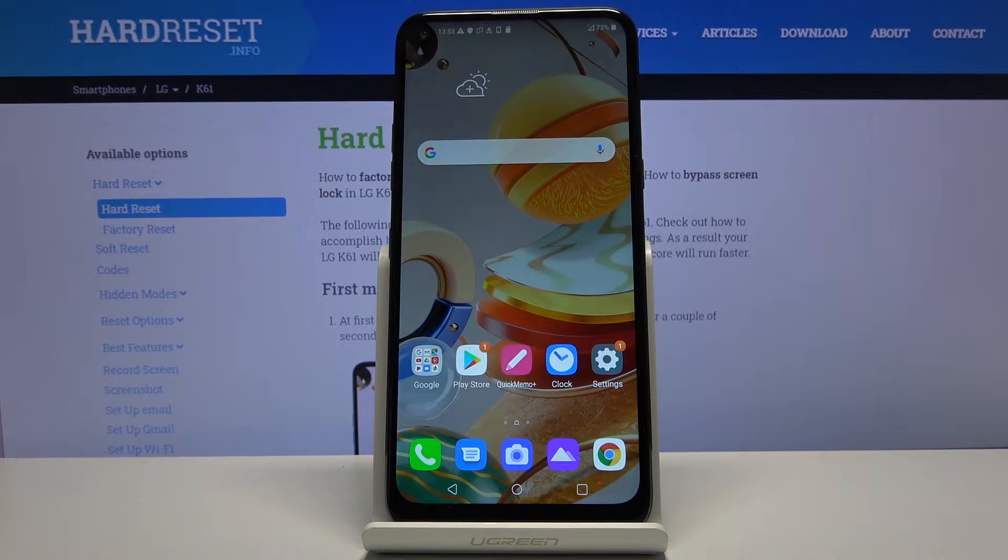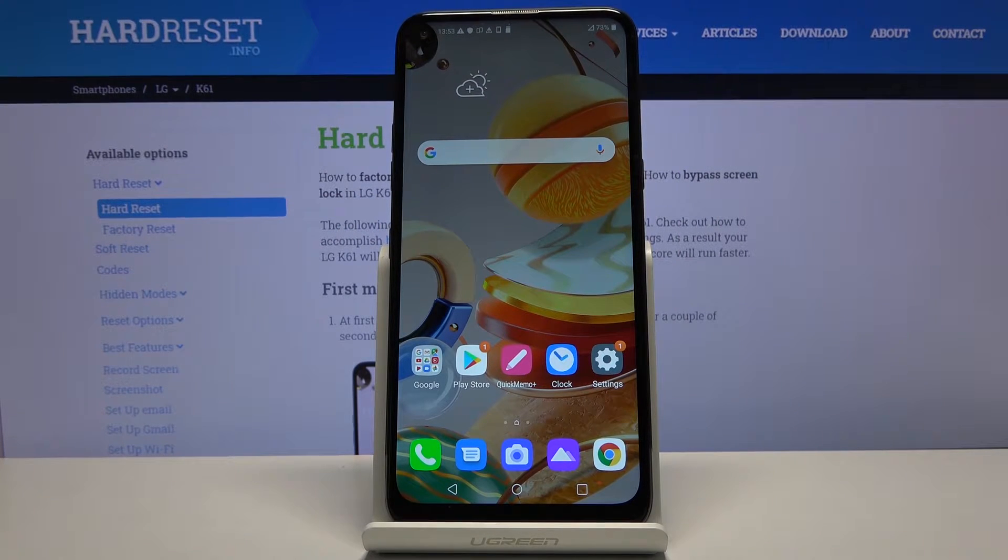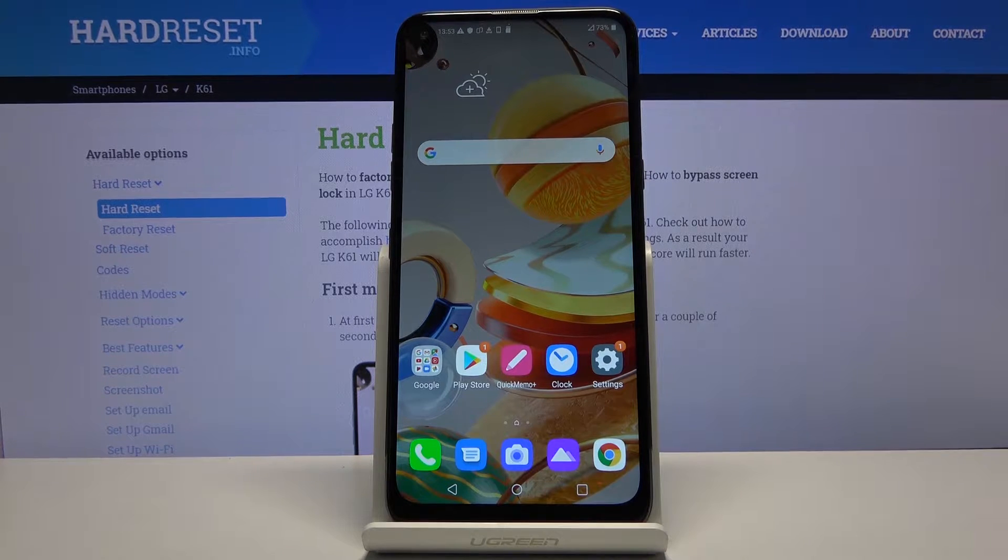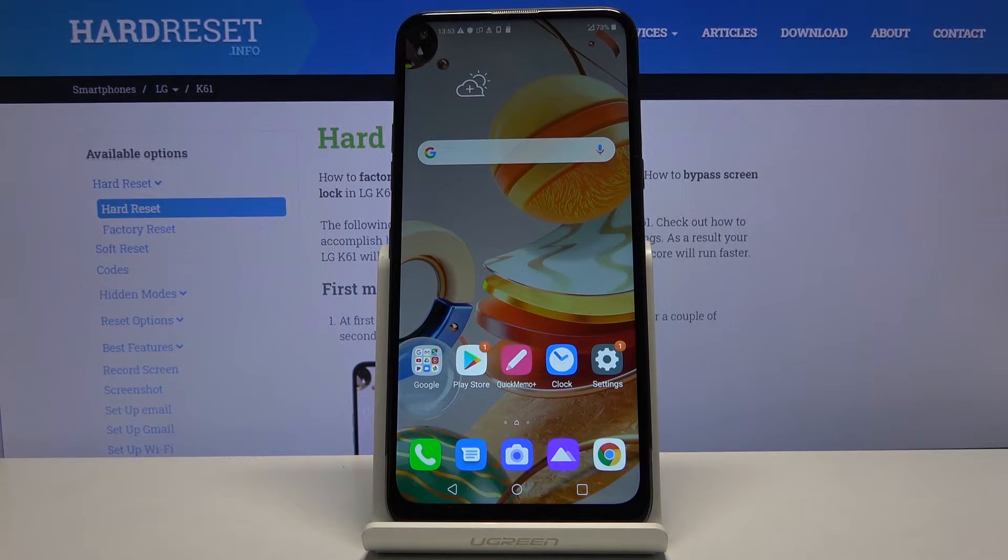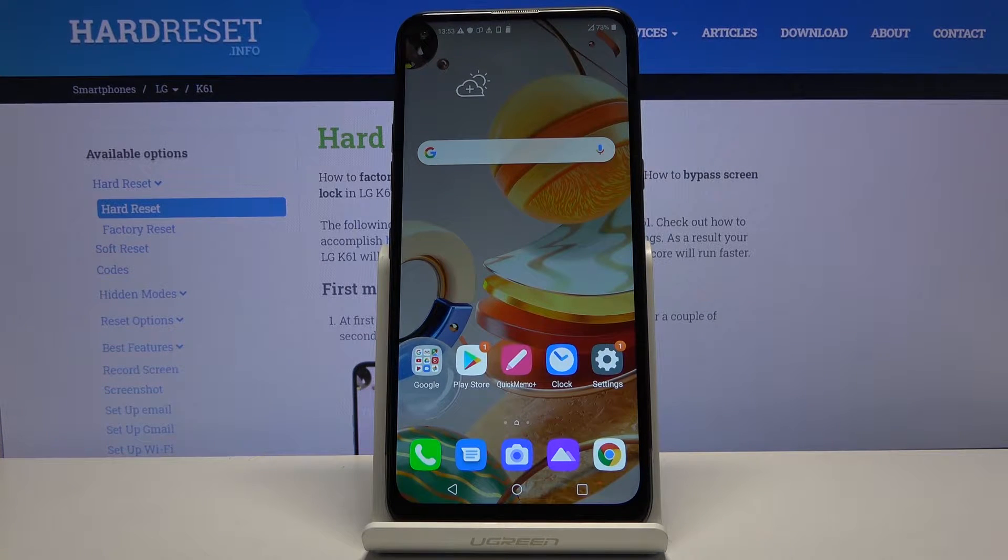Welcome, my name is LG K61 and today I'll show you how to transfer files from the device to an SD card or vice versa.